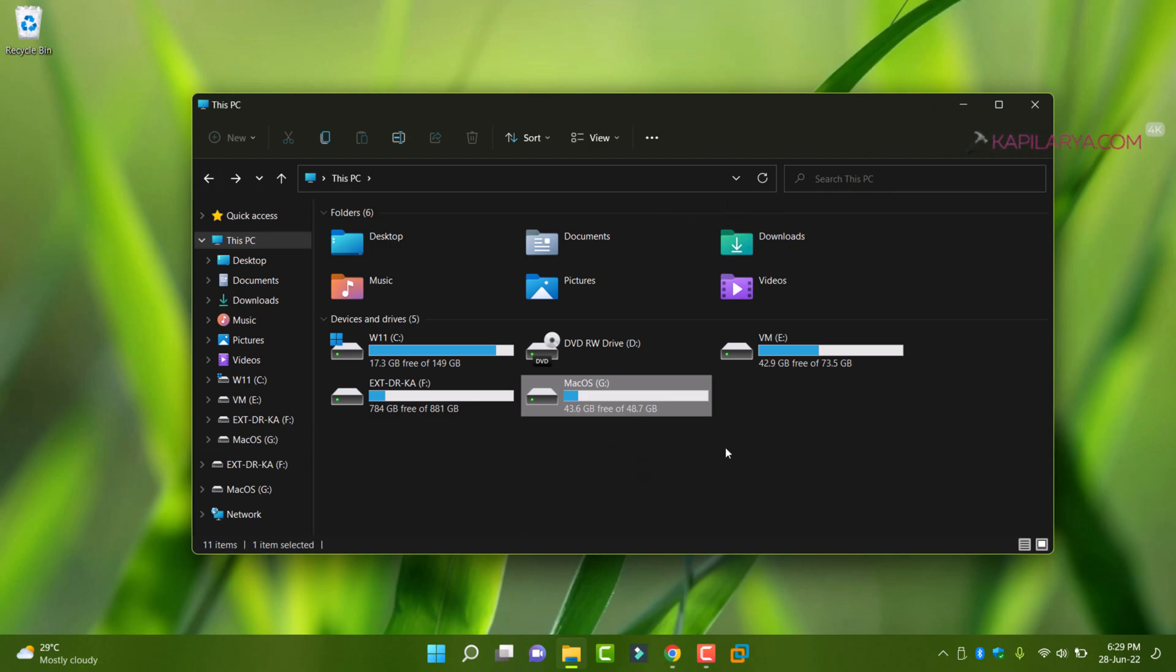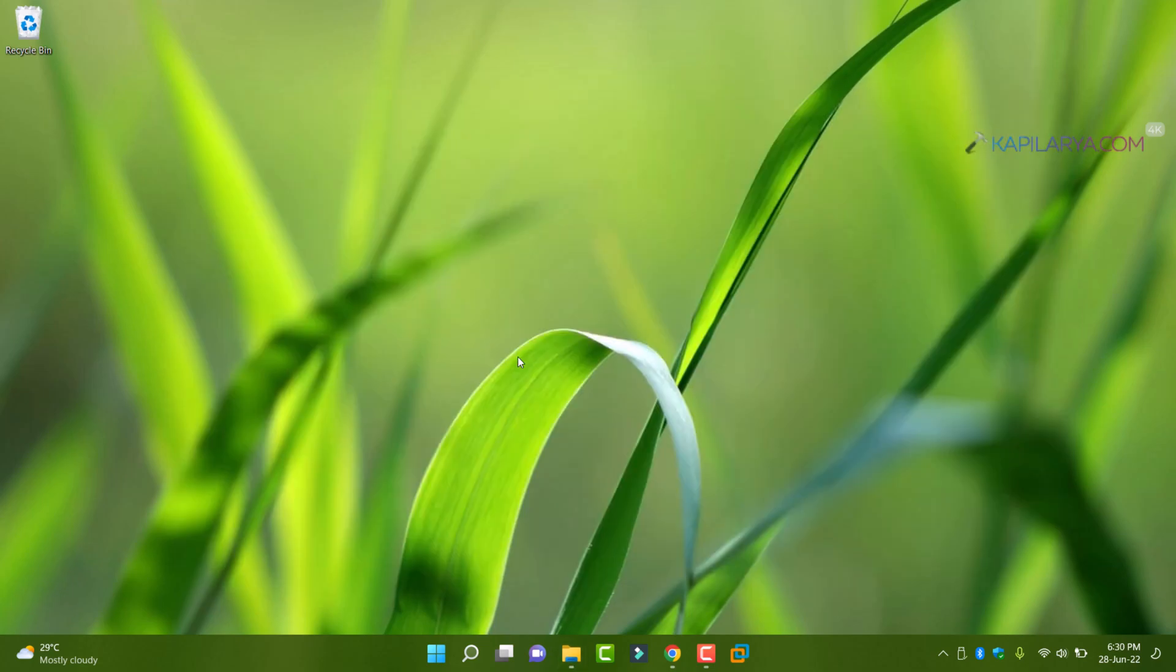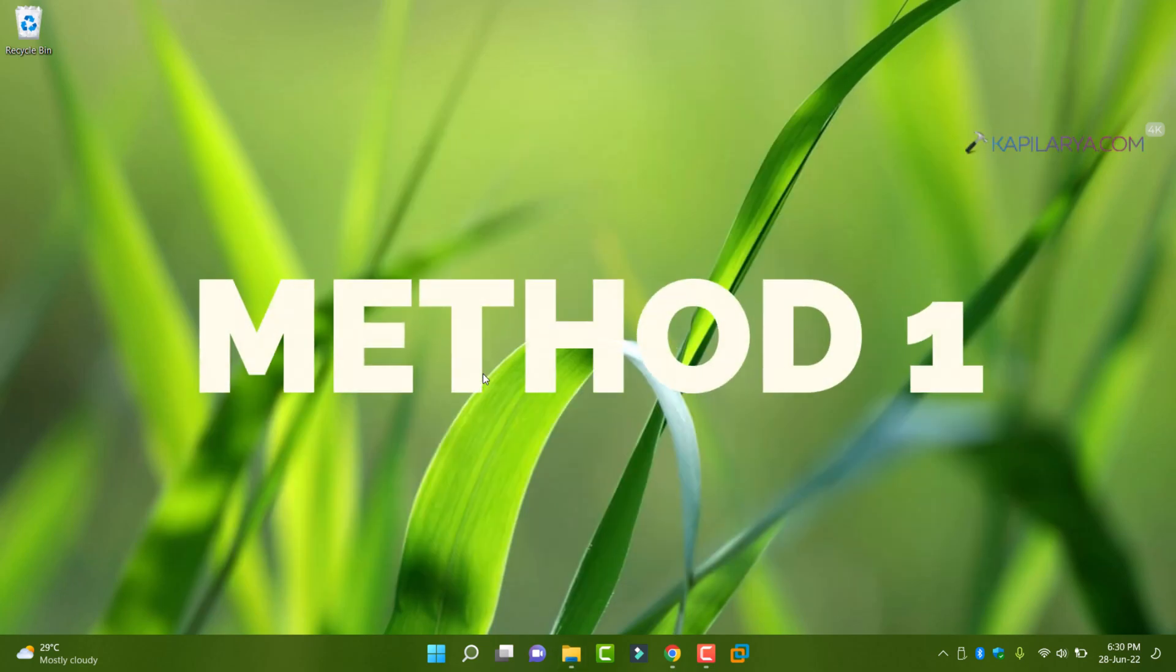So let us now see how you can block access to this USB drives. So first method is using group policy editor.